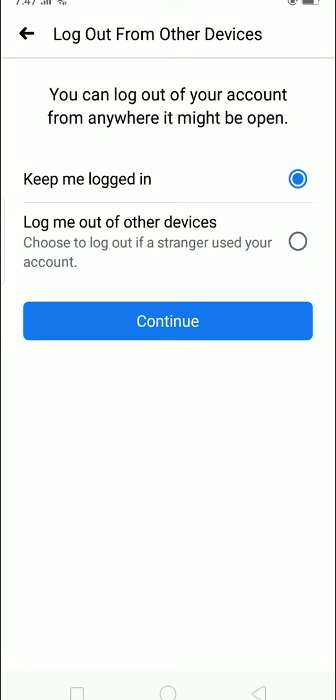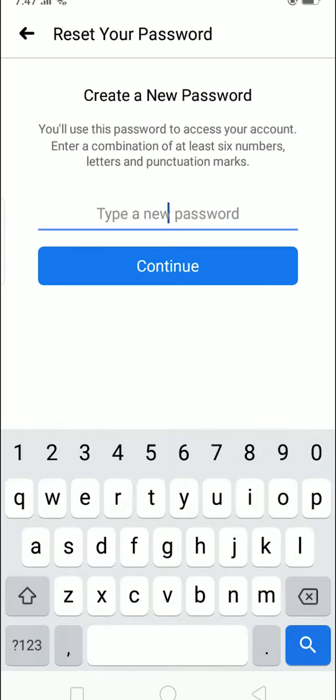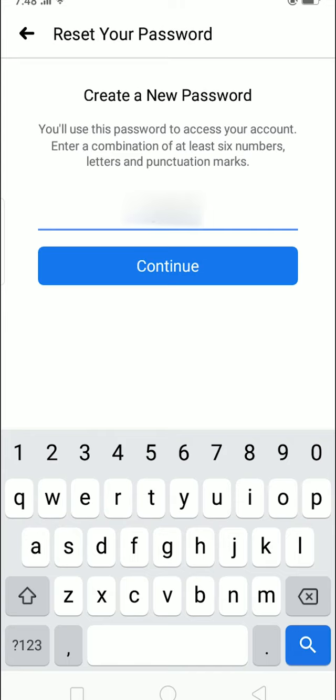Press 'keep me logged in,' continue, and type a new password. Make it simple so you can remember it this time. The password you write here is going to be a new password, so you cannot use your old password anymore.